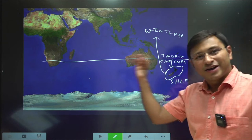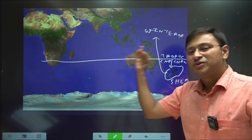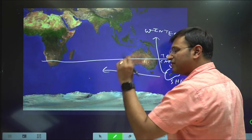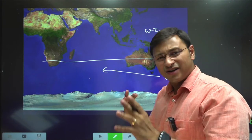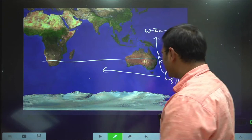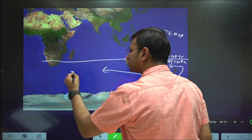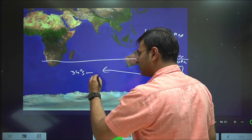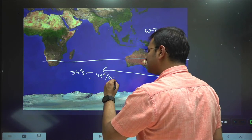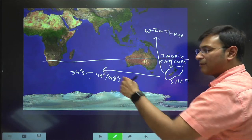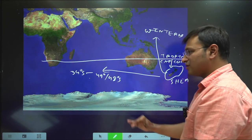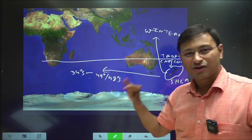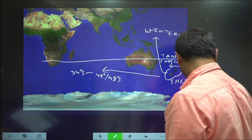The latitudinal extent of New Zealand ranges from approximately 34 degrees south to approximately 48–49 degrees south. The entire country of New Zealand is in the southern hemisphere, to the south of the Tropic of Capricorn.